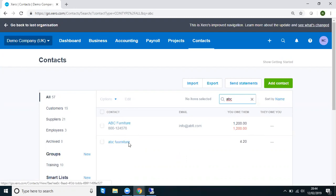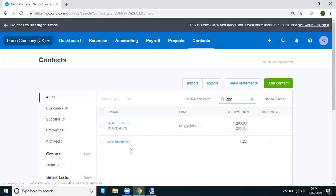What we want to do is take these transactions, move them from this incorrect contact onto the correct contact. And at the same time, we want to archive this incorrect contact.